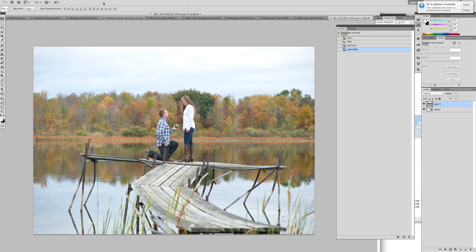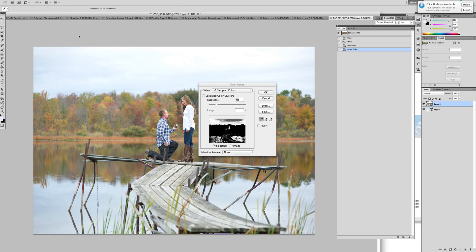So the first method that I'm going to show you is by using the color range. You have a color range tool up at the top of your toolbar if you click Select.